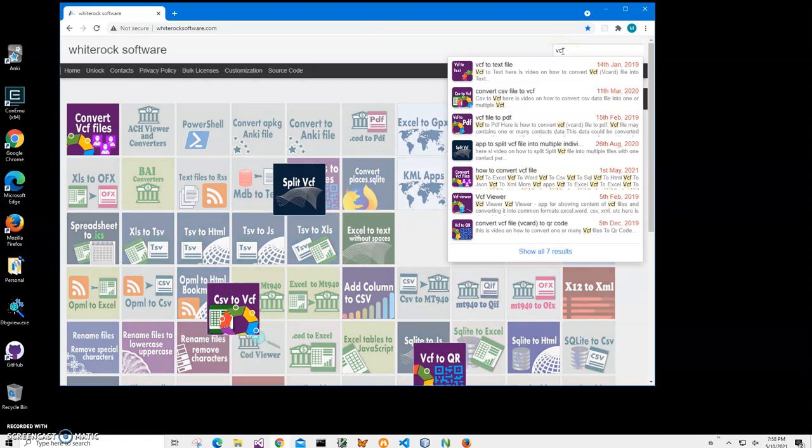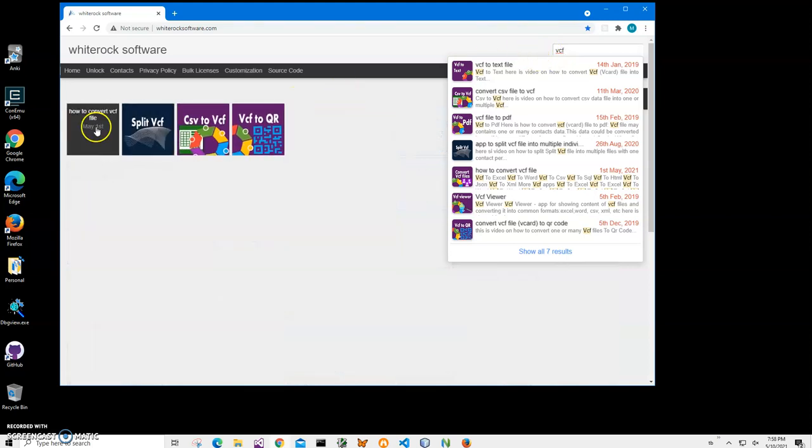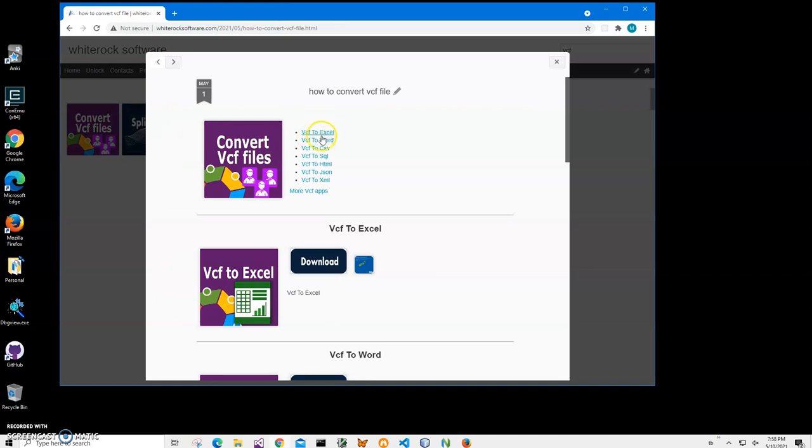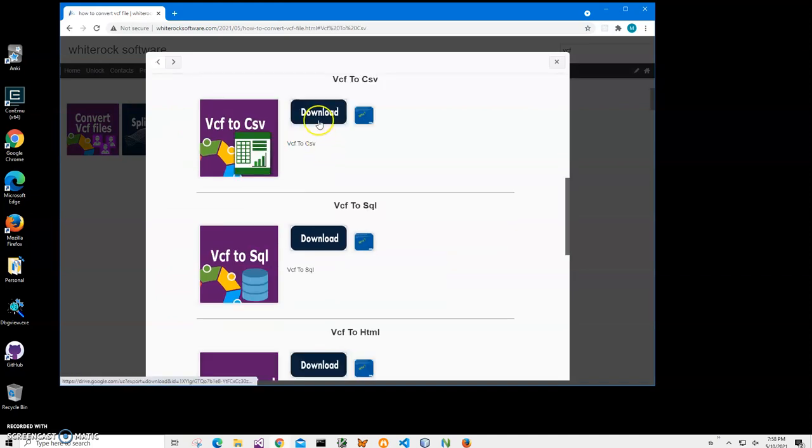VCF, and then click on convert VCF files, and then click on VCF to CSV and click on the load to start the downloading process.